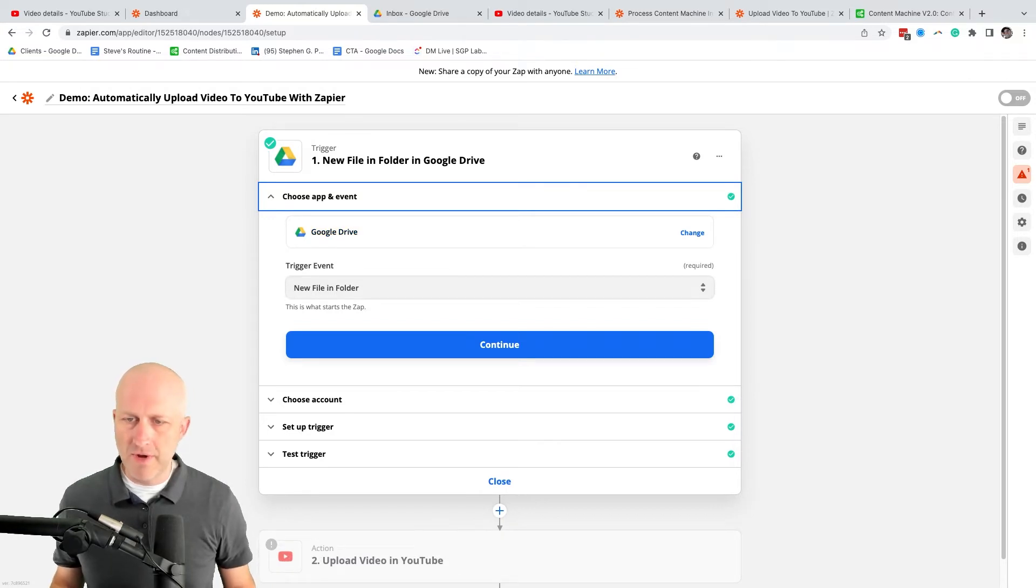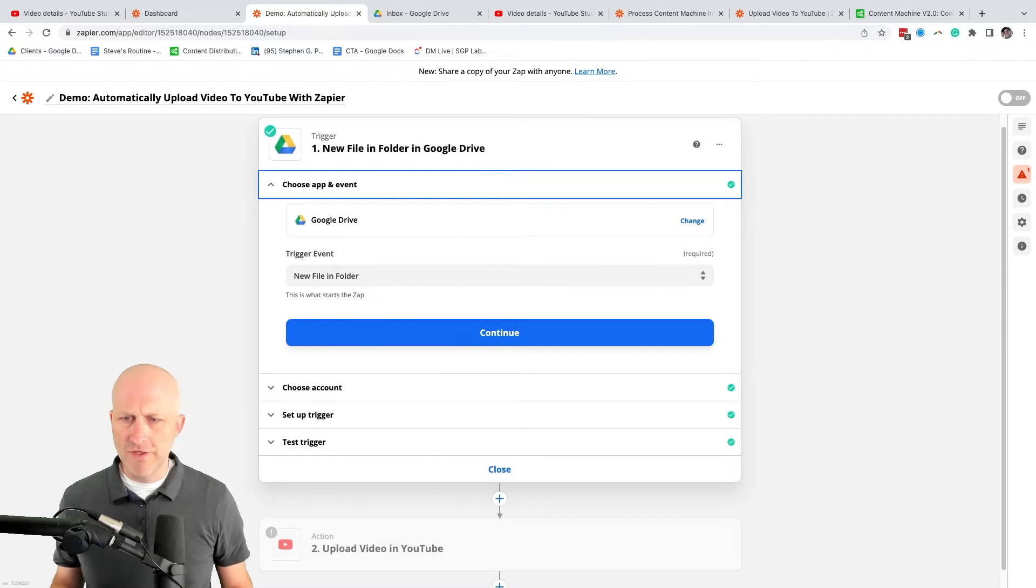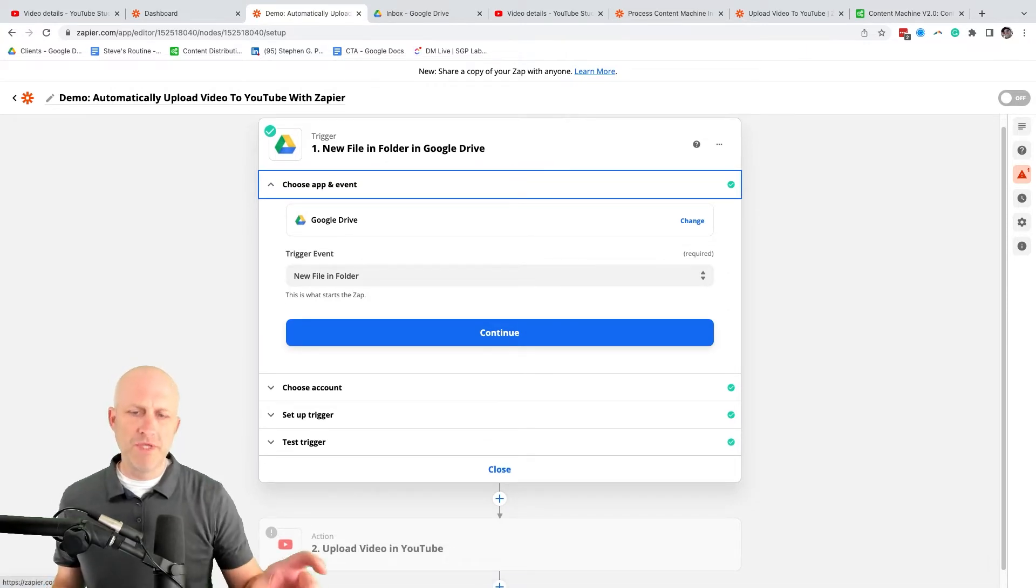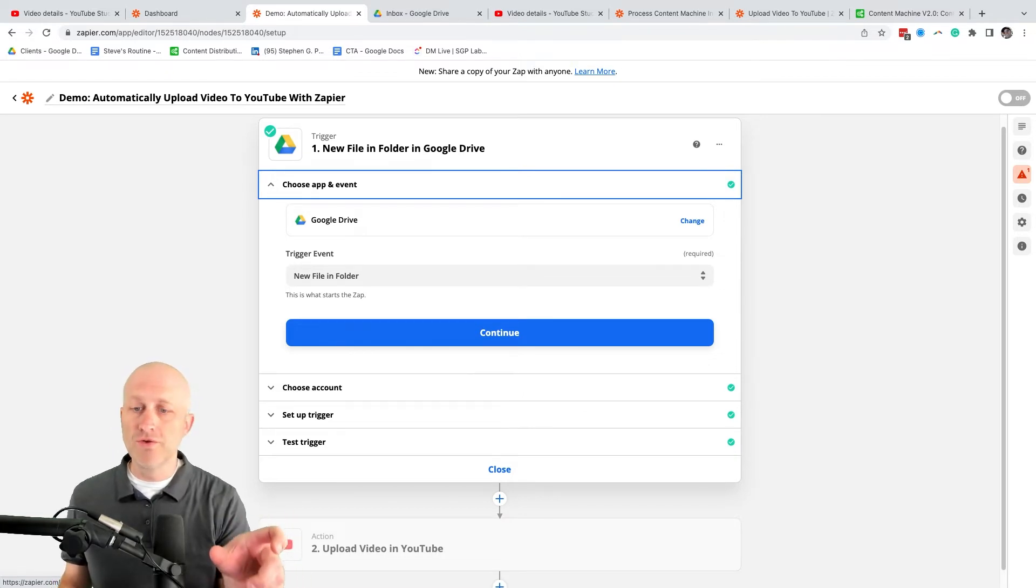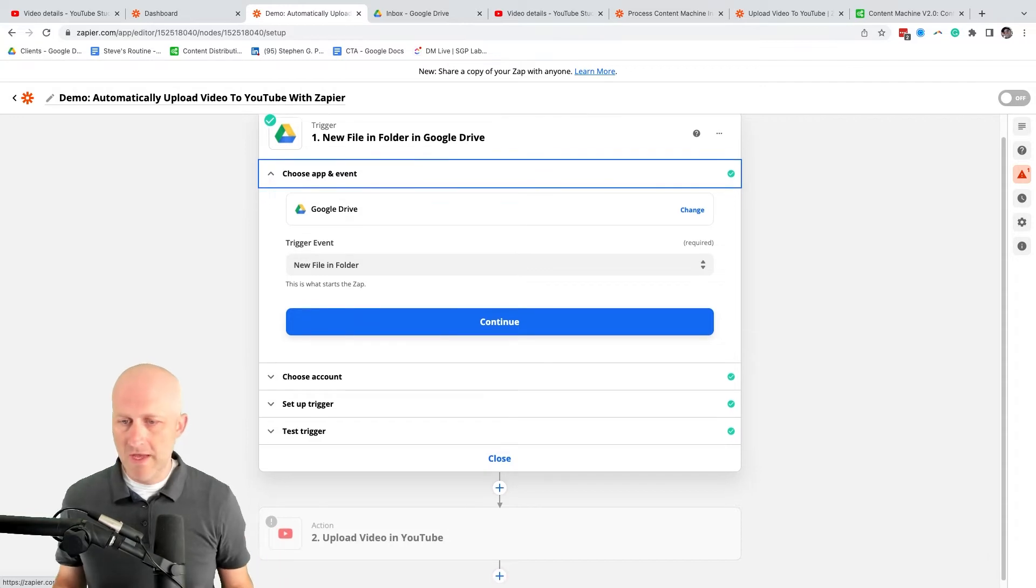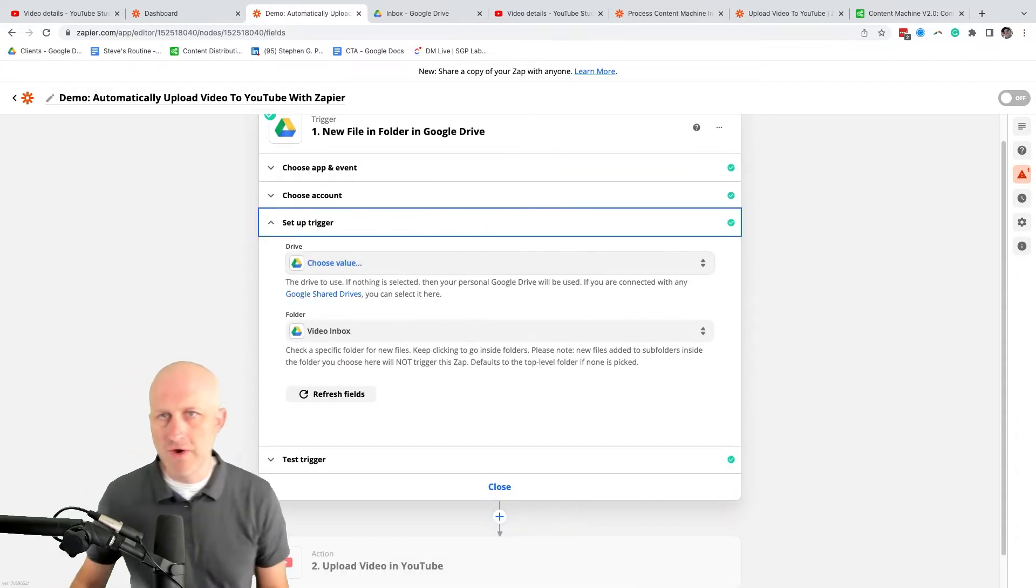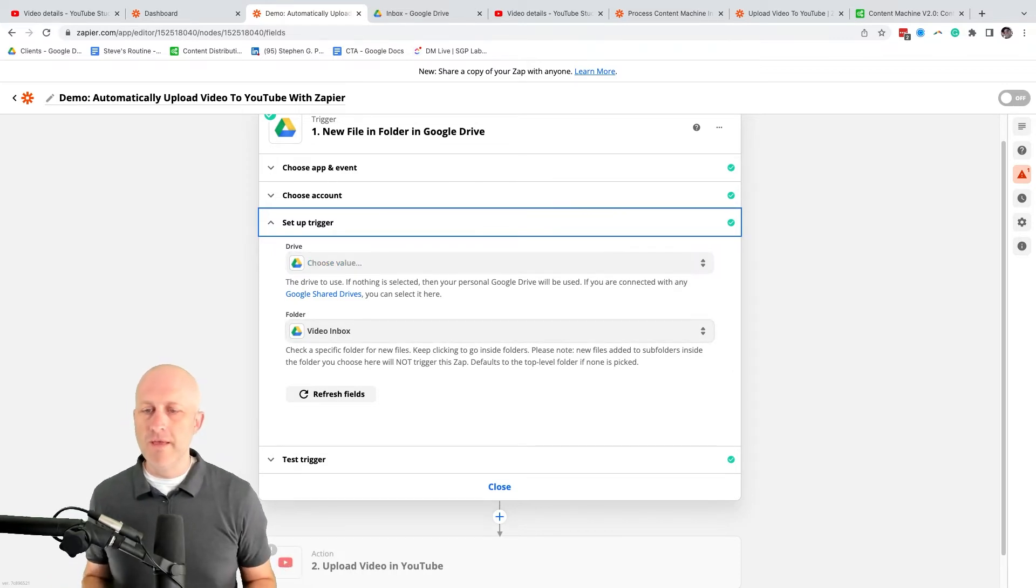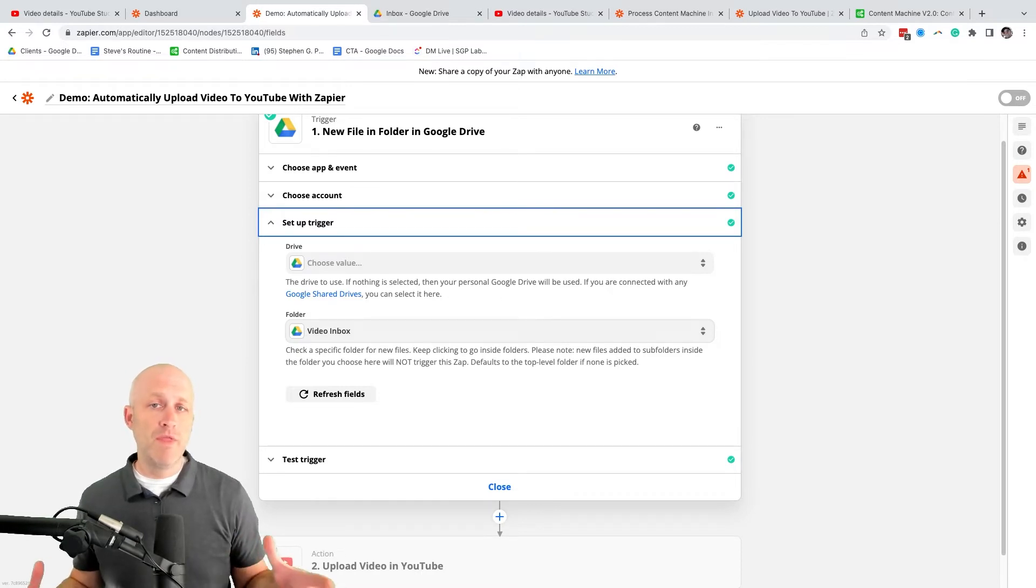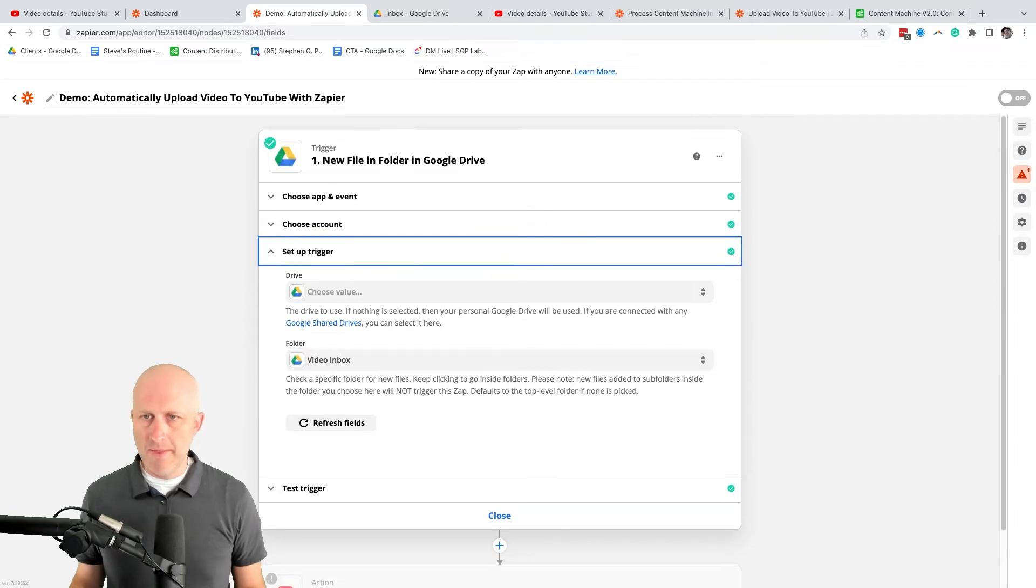And then you're going to set up the trigger, right? So it's new file in folder. And when you have that, you're going to choose the account. I'm not going to open this up because it shows my account information there. But this is where you're going to select that Google Drive that is associated with this. Then you're picking the drive that this is connected to and also what is the folder name in Google Drive that is going to be looking for these new files and triggering when that happens. So it just has a video inbox.